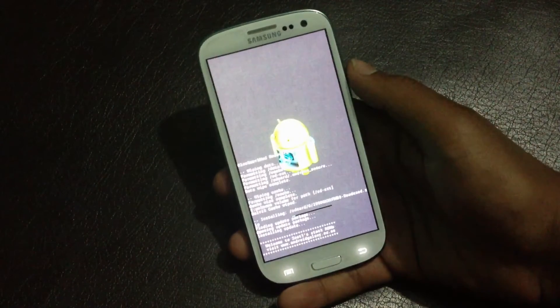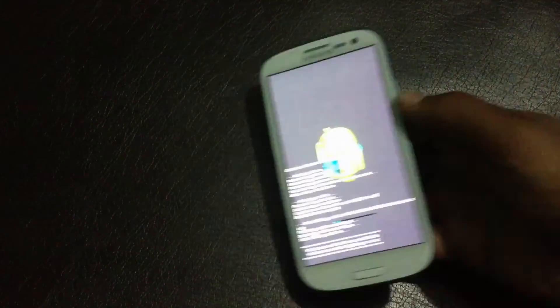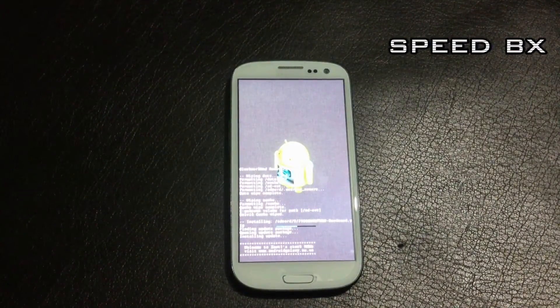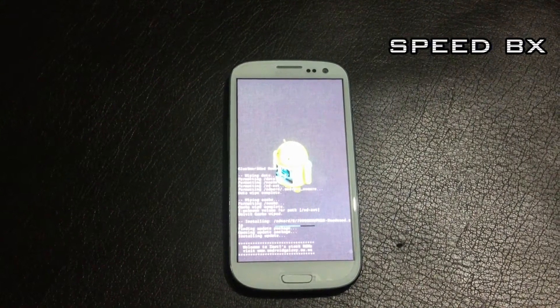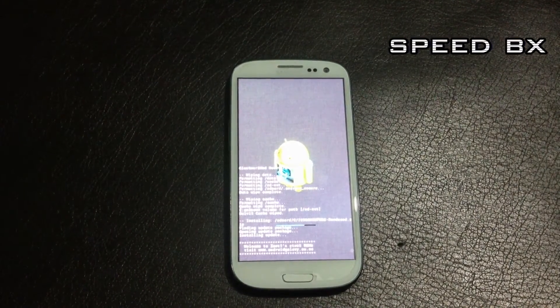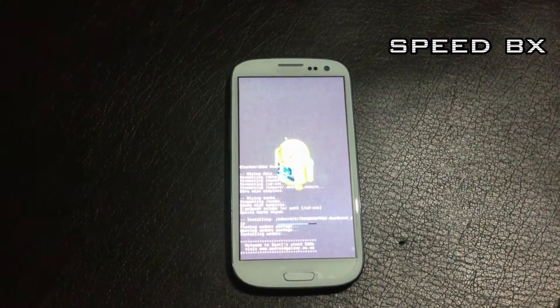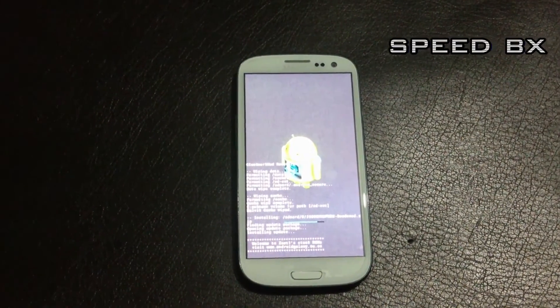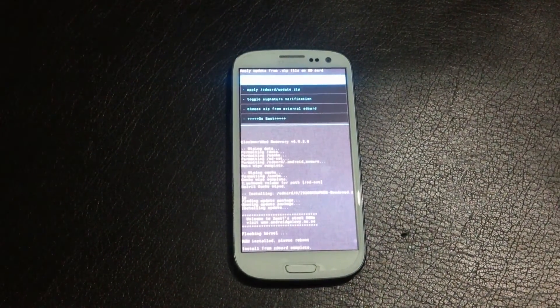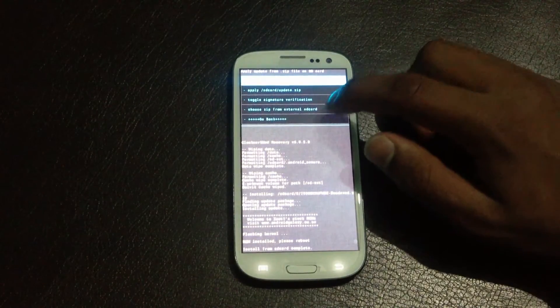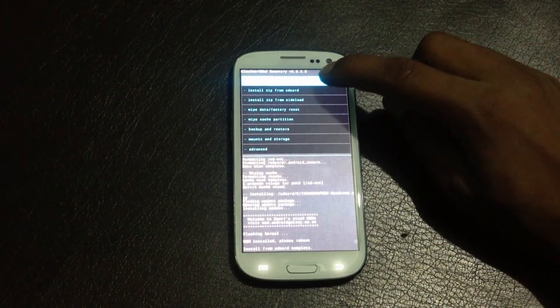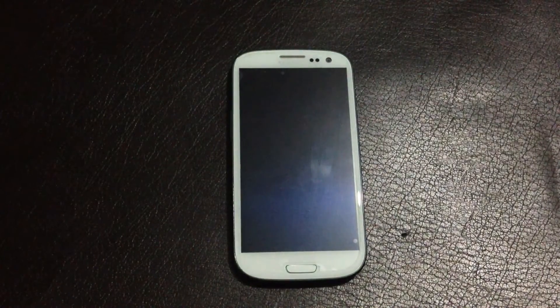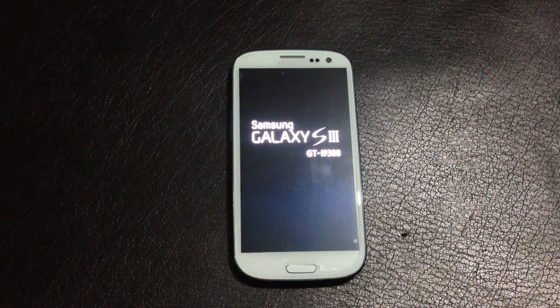It may take a while to install it on your phone. Now the installation is complete, so just go back and reboot system now. It may take a while for the first reboot.